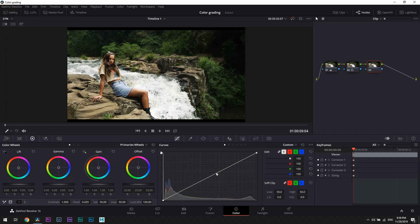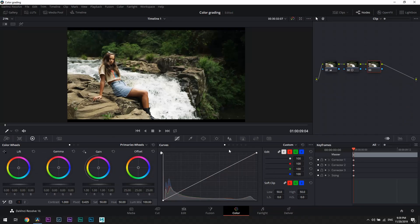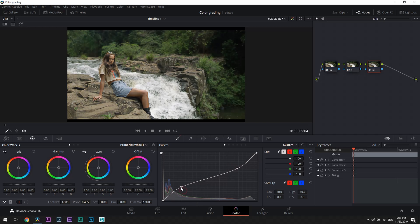Let's create another node and work on curves. Again, bottom left part represents shadows, top right highlights. We are going to reduce highlights slightly and boost up the shadows a little bit to restore some of the information from those shadows in the trees.